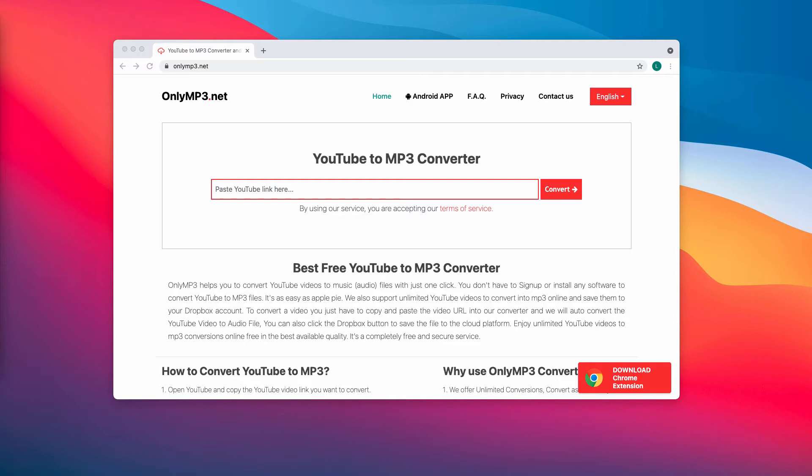Those ads open questionable pages too. Sometimes those ads can run certain scripts to download or even install unwanted software.